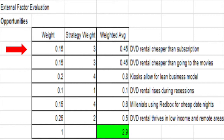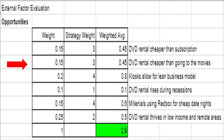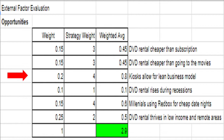Redbox charges very low prices for movie rentals, and this pricing is unlikely to change to keep Redbox competitive. Similarly, our next opportunity is that DVD rentals are cheaper than going to the movies. This holds true almost every time, and is why Redbox has the opportunity to market to customers unwilling to pay the cost of seeing a movie at its theater release, who would rather wait and rent the movie at home. On top of this, some people prefer renting a movie at home, where it is more relaxed and comfortable with the freedom to pause. It earns an initial weight of 0.15 and a strategy weight of 3, for a total weighted average of 0.45.